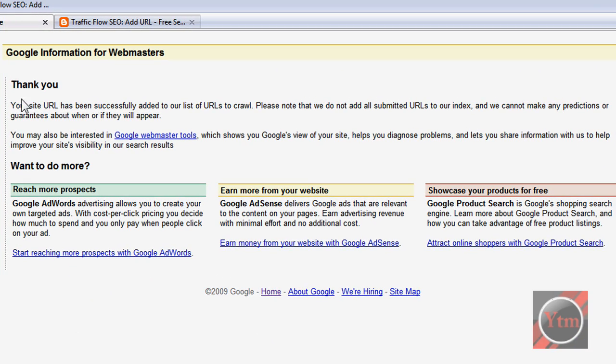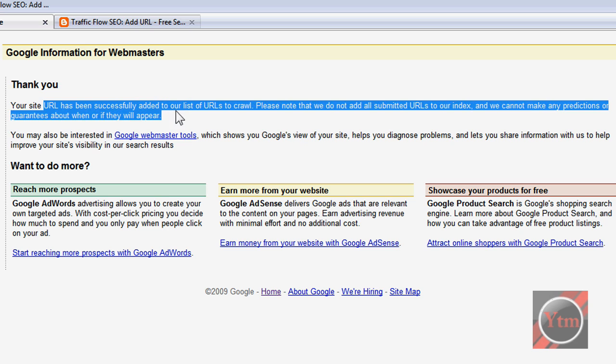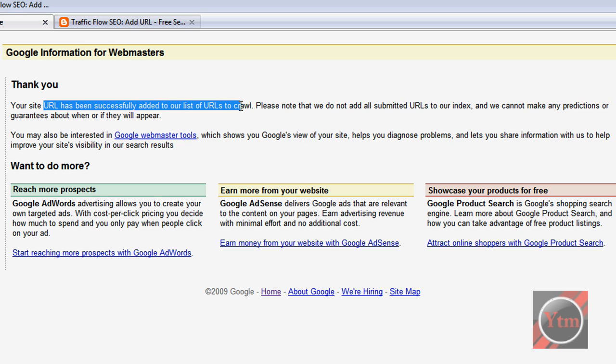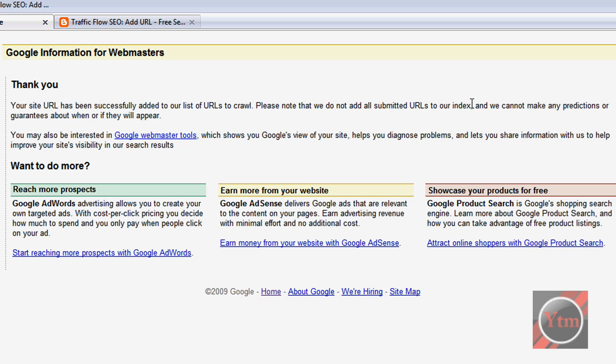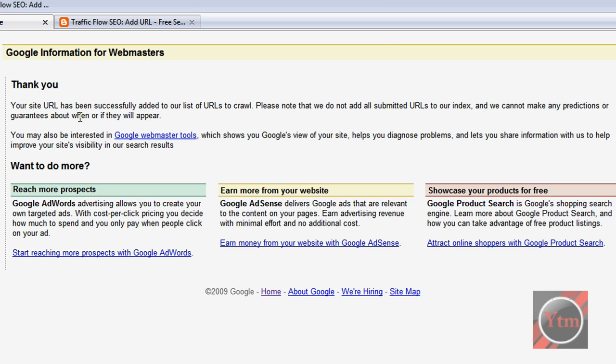Okay, then it should say thank you, your site has been successfully added to our list. But it does tell you that it's not a guarantee that it will be in their index. It says they cannot make any predictions or guarantees if they will appear. But your site should, in a couple days or so.